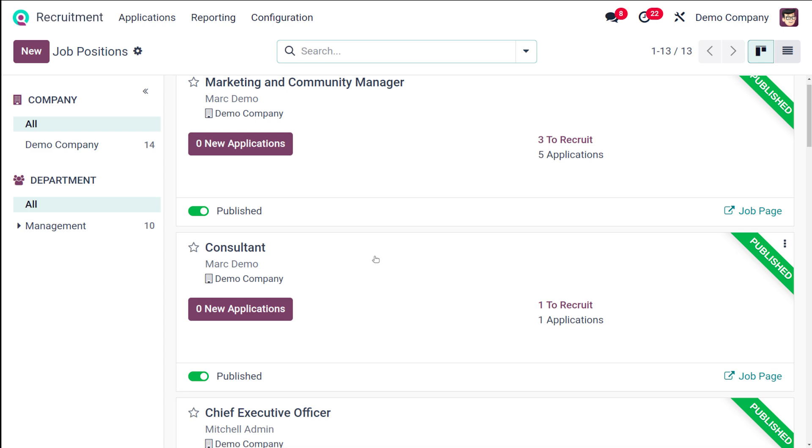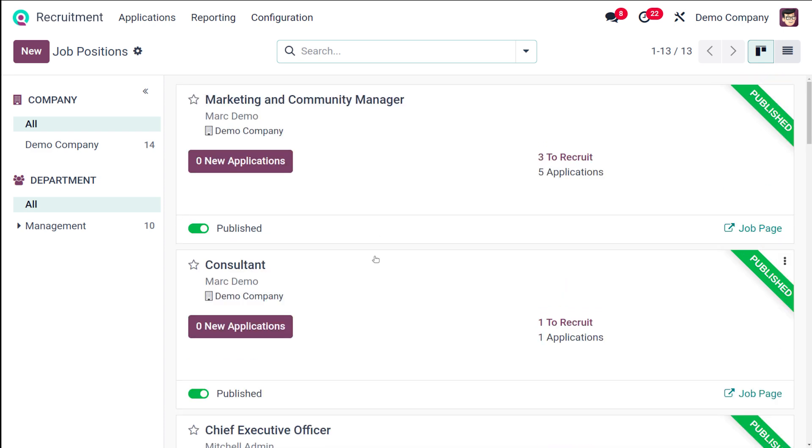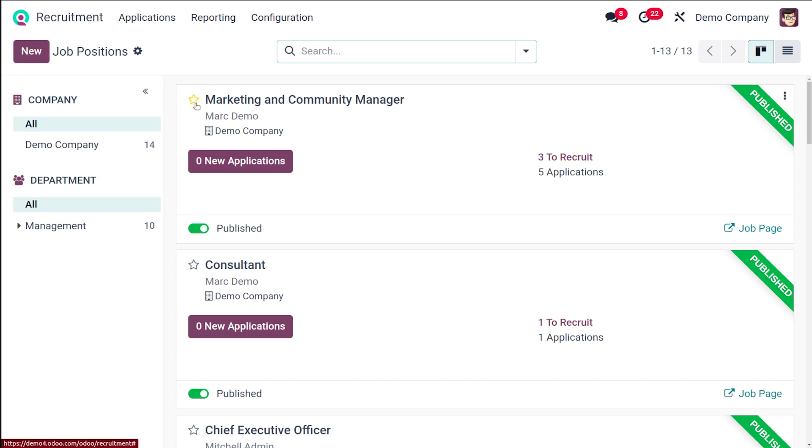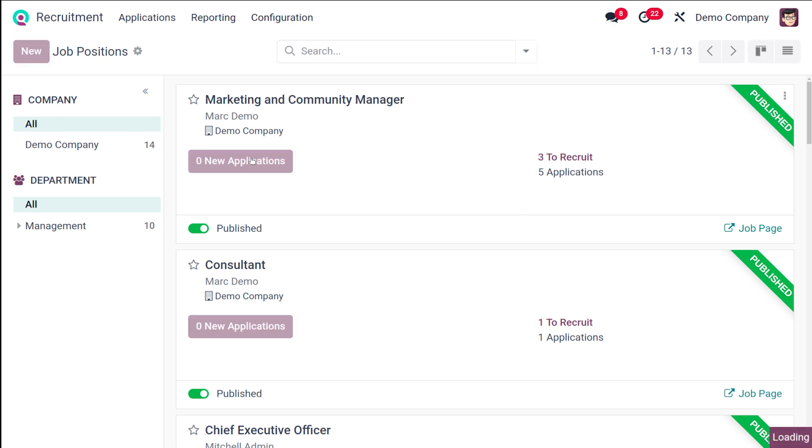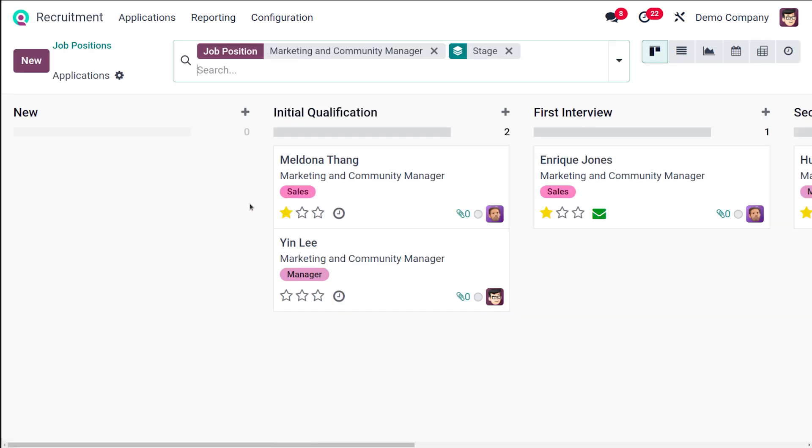If you take a single job position, you can see things like the name of the position, the star to set the priority, the number of applicants, and more. You can click on the card view to submit applications for that position. If you click on this, you can see zero new applications.